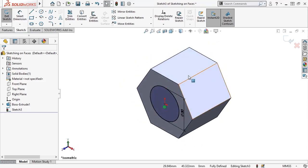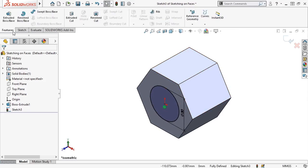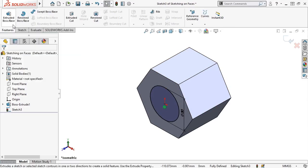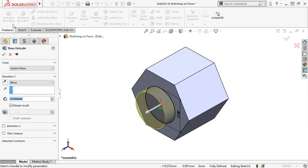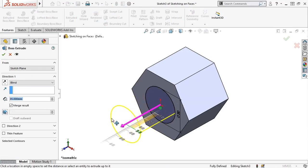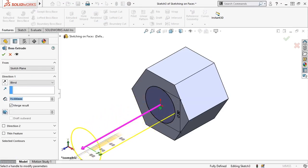Then, I'll activate the Extrude tool, making sure to use a blind end condition so that the post extrudes in the same direction that the pin head did, and then drag the arrow to about 75 mm to set the distance.